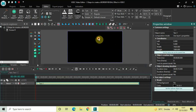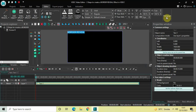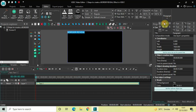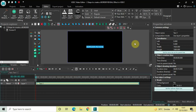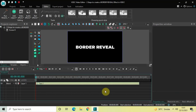Now write some text inside the text box — let's say 'Border Reveal'. Center align your text by going to Paragraph and selecting Center. Also change the font of your text from Arial to Montserrat Black and increase the text size to around 150 pixels.